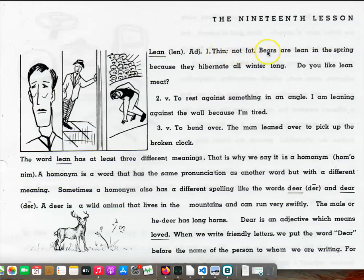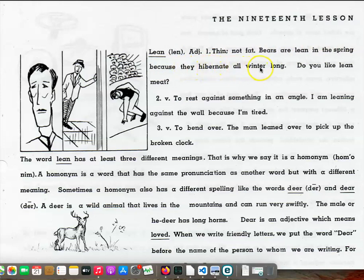Bears are lean in the spring because they hibernate all winter long. Do you like lean meat?